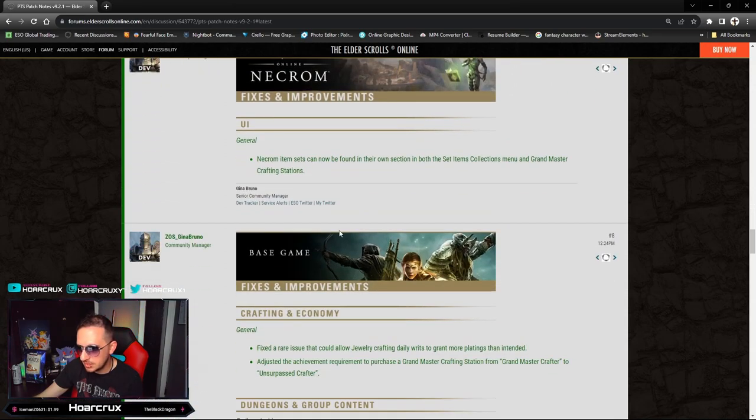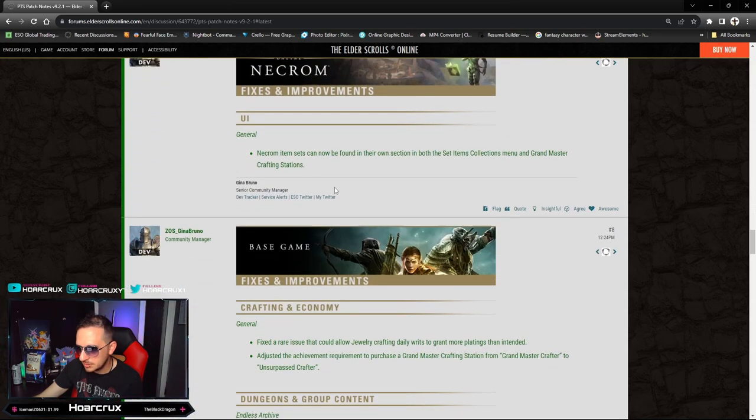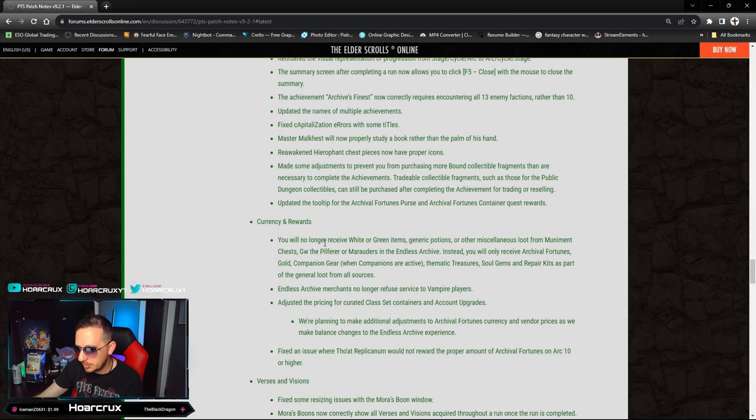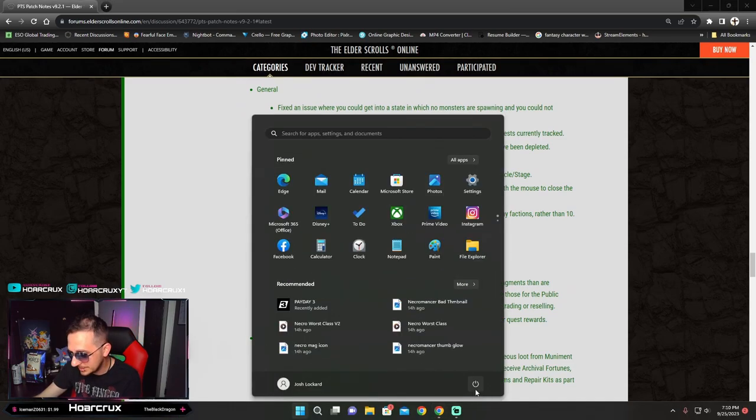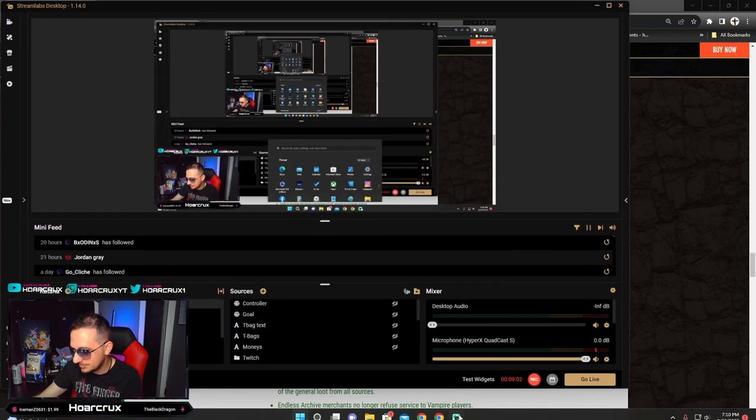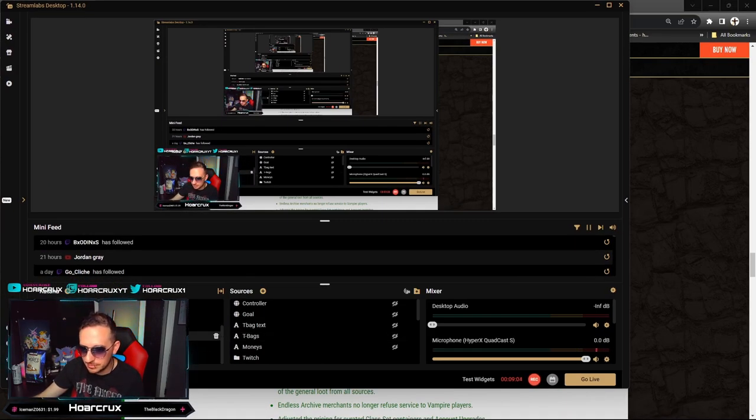Bugs, Necrom sets, whatever. But listen guys, listen - huge changes to the Corrosive. That's awesome for me because quite frankly I just hate fighting Corrosive DKs.